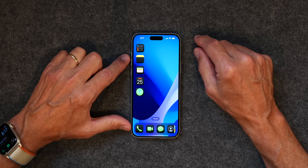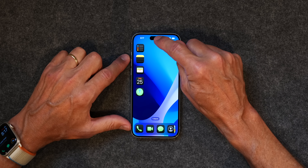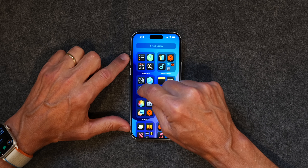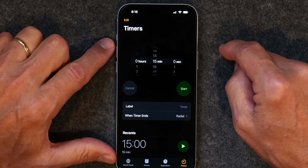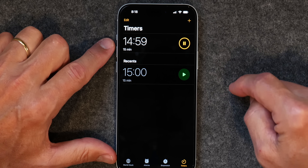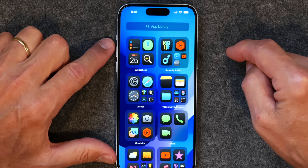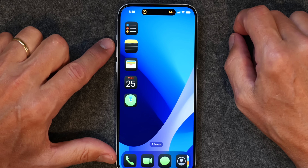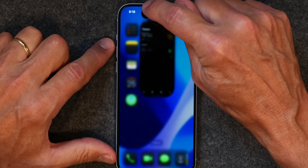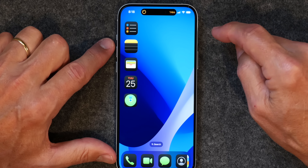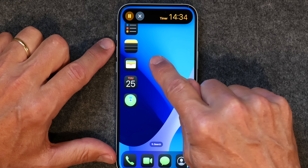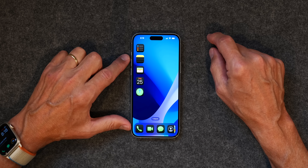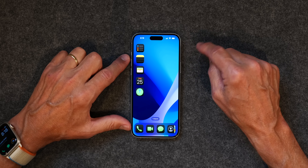Next up is Dynamic Island. I don't think this is a huge change but it is handy. If you open the Clock app and set a timer for 15 minutes and then go away from the timer, it now shows up in the Dynamic Island — so you don't have to keep the timer on your screen while it's still running in the background. If you tap on it, you can open it back up. To close it, tap and hold, pause it, then tap the X.